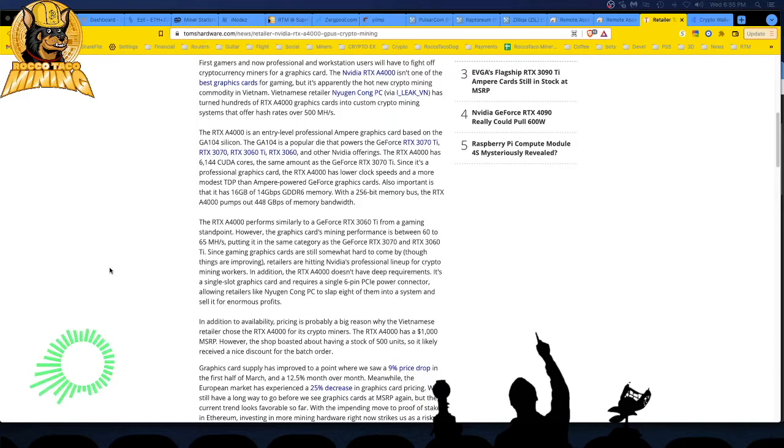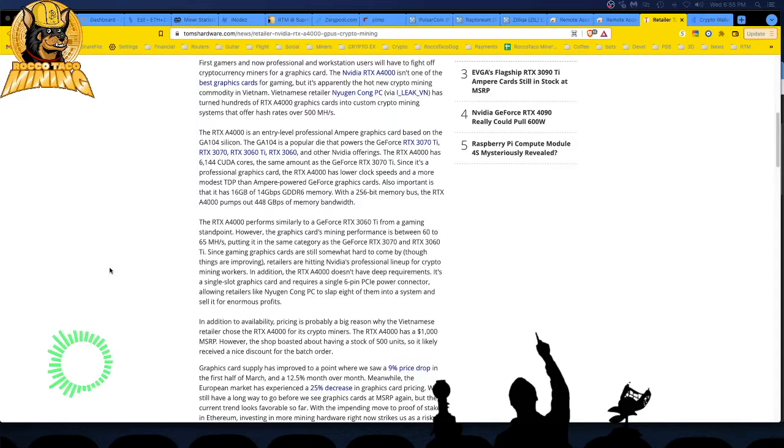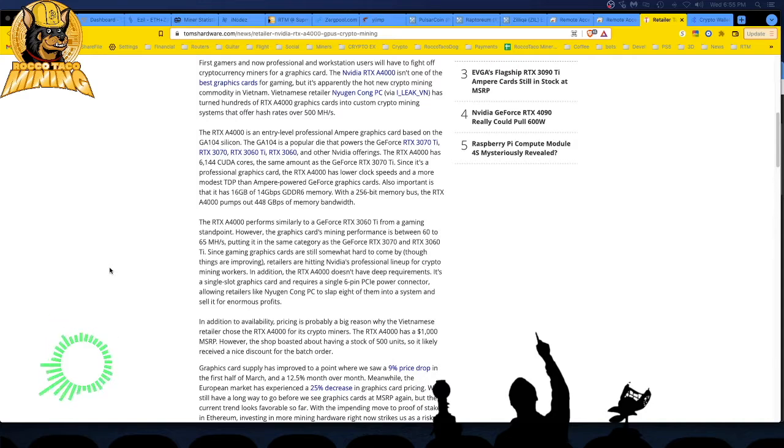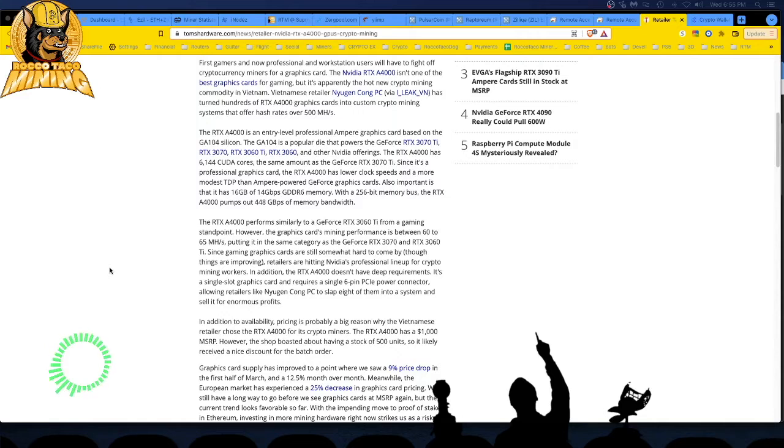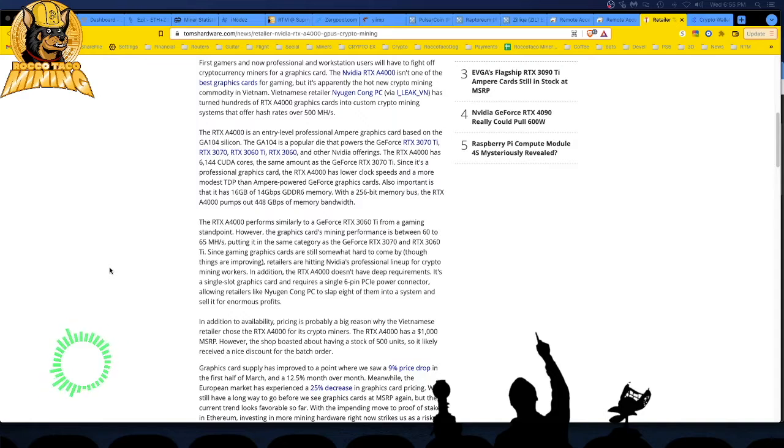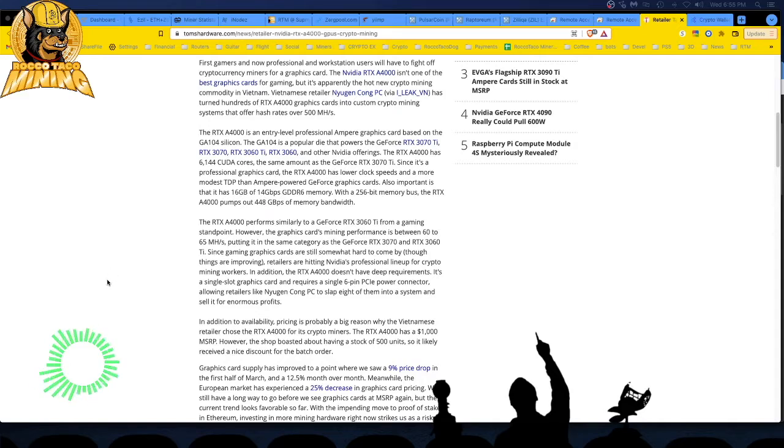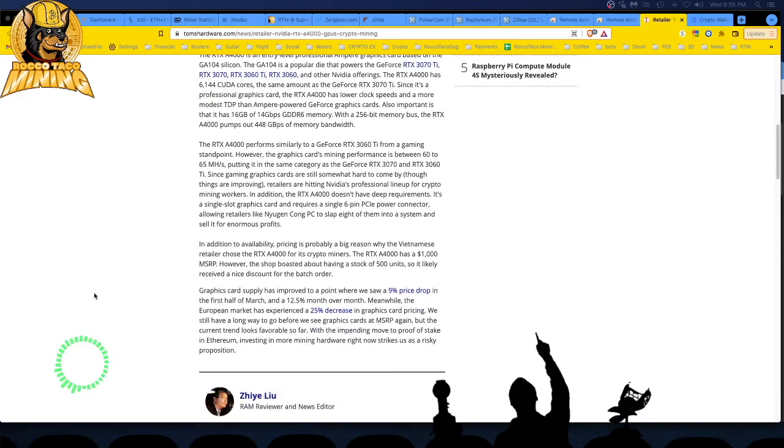The RTX A4000 performs similar to a GeForce RTX 3060 Ti from a gaming standpoint. The mining performance is between 60 to 65 megahash, putting it in the same category as the 3070-3060 Ti. Is that mining ETH? I'm guessing that's mining ETH. I think when you say the megahash without specifying which coin or algorithm, by default, it's Ethereum ETH hash. That's my, yeah, that's probably true. All right. Let's see. In addition to availability, pricing is probably a big reason why the Vietnamese retailer chose the RTX A4000 for crypto miners.